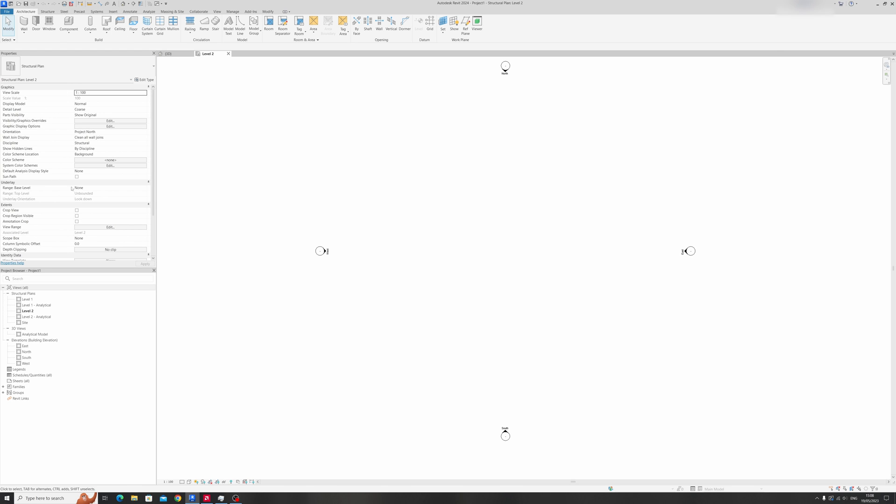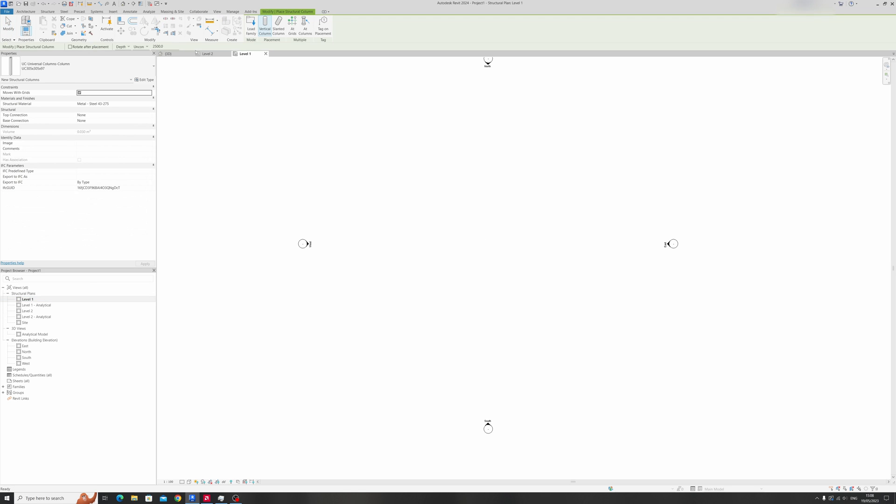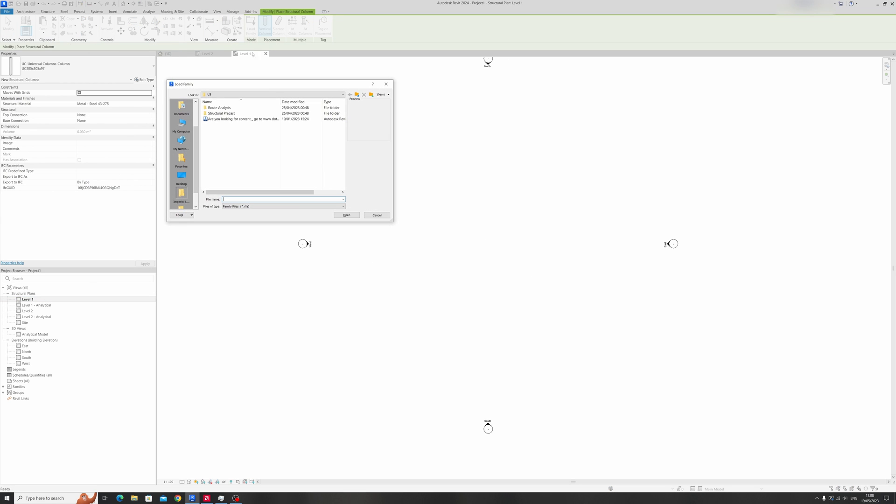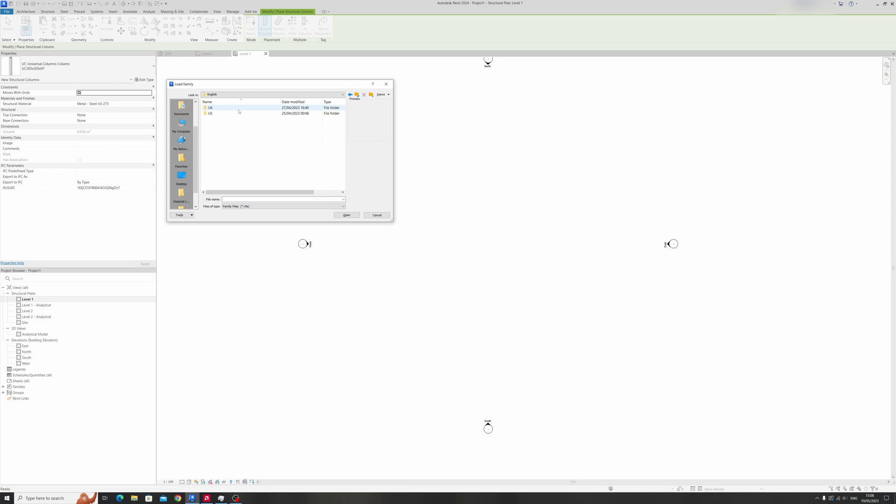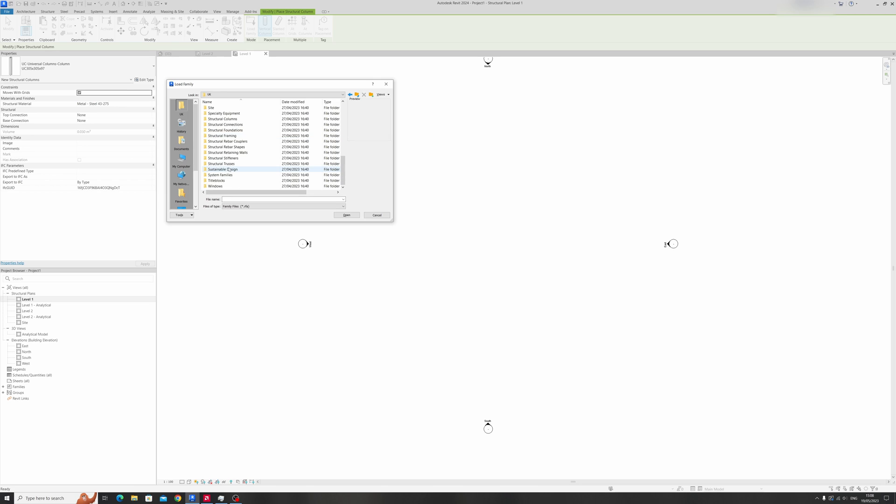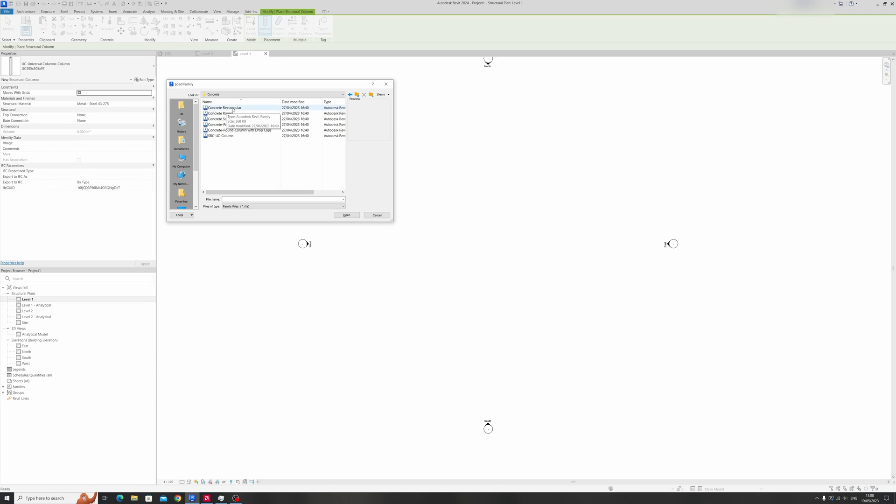Let's proceed to a level one view and let's draw in a column. I'll just load in a new family and quickly find it in the English folder under structural columns concrete.